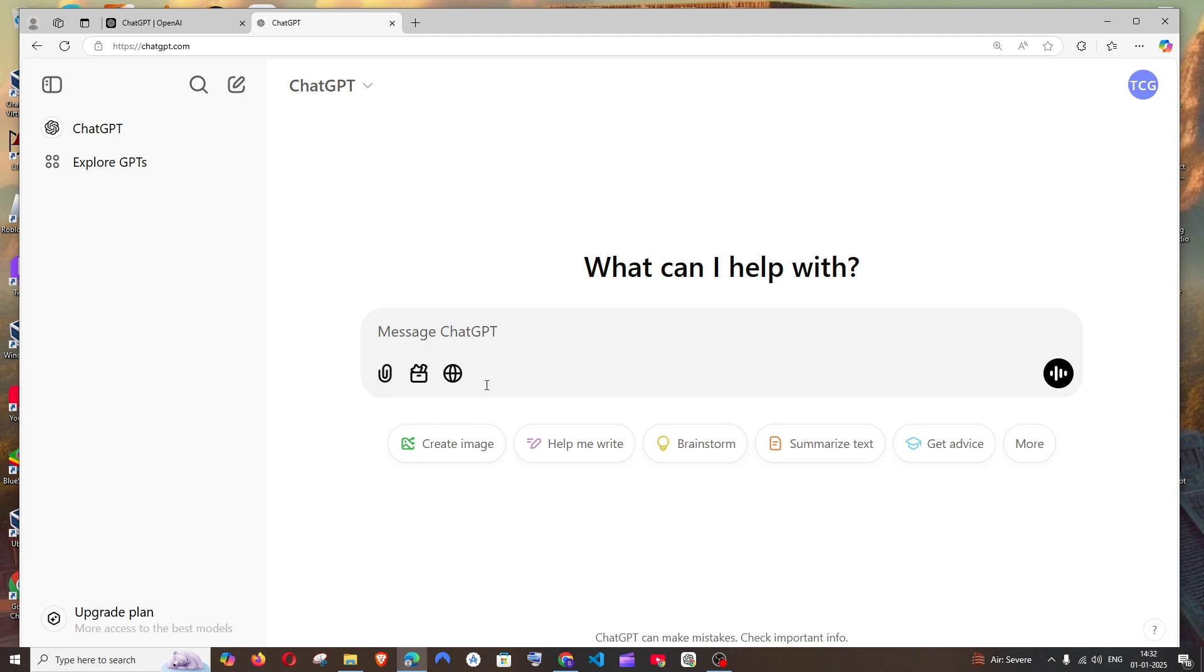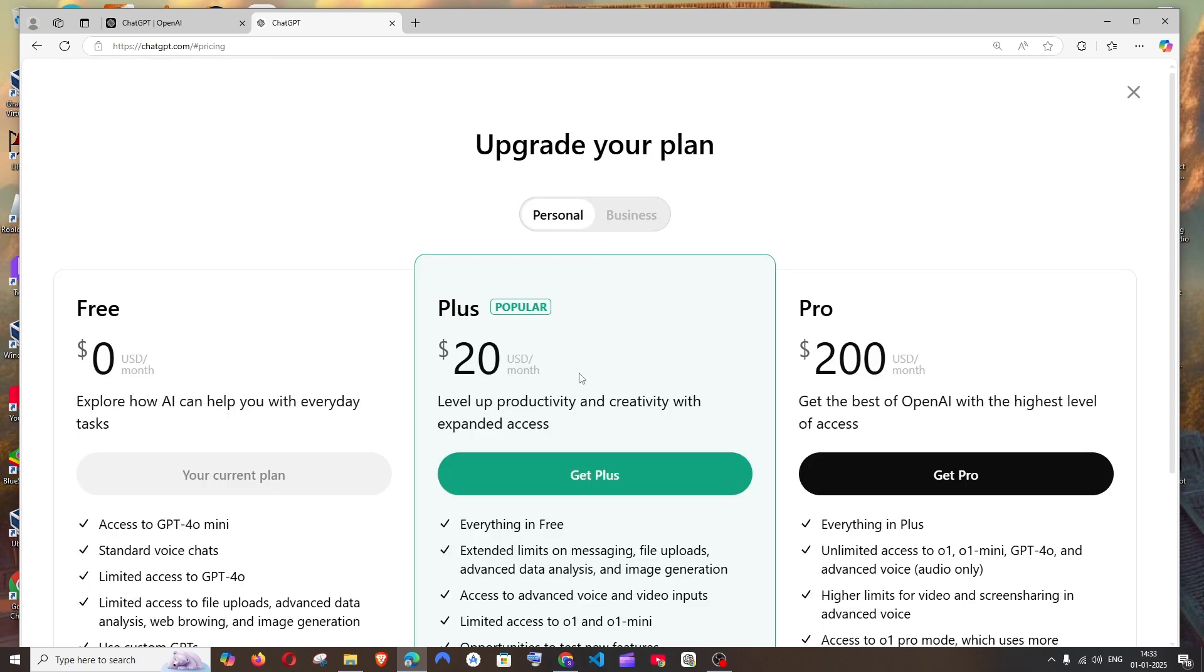But we can use this only after we are signed in. So I would recommend you to sign in. In case you want to upgrade the plan, you can do it - twenty or two hundred dollars, up to you - and just start using ChatGPT.